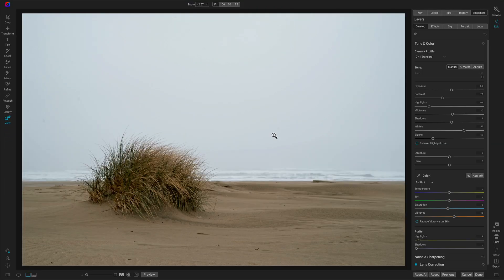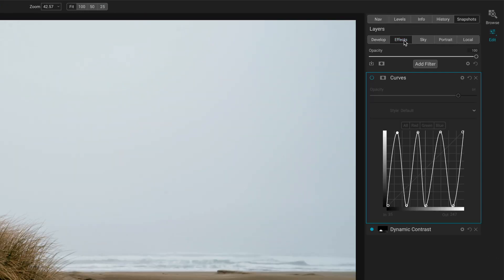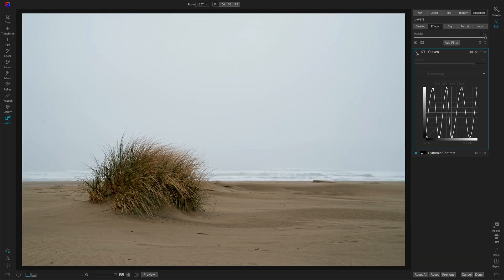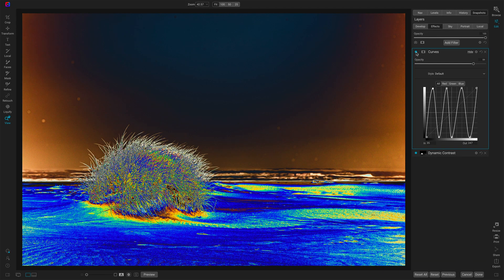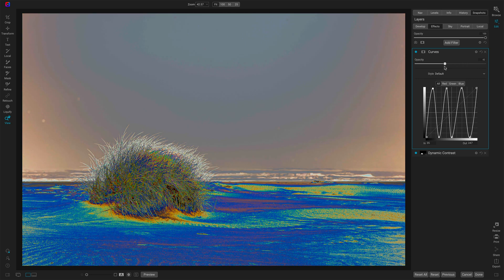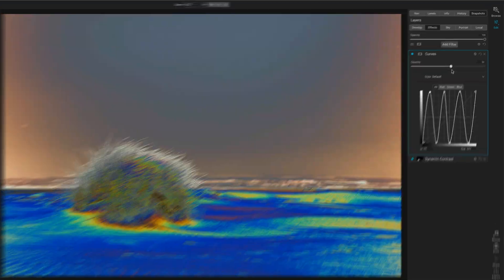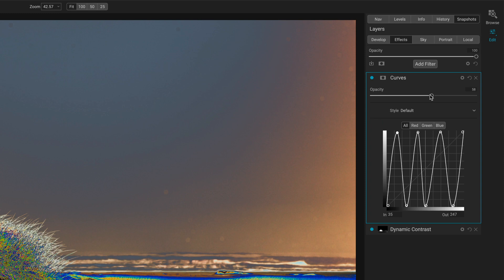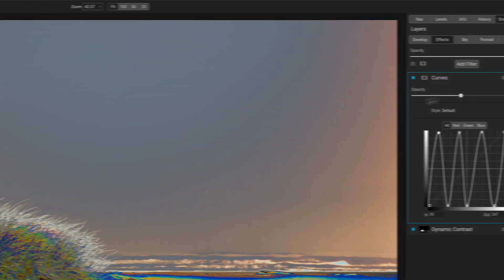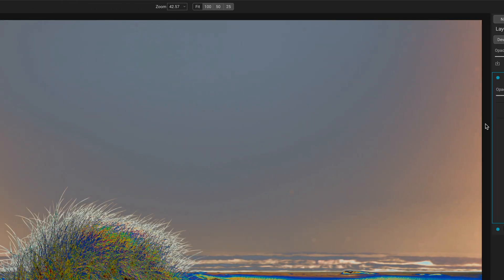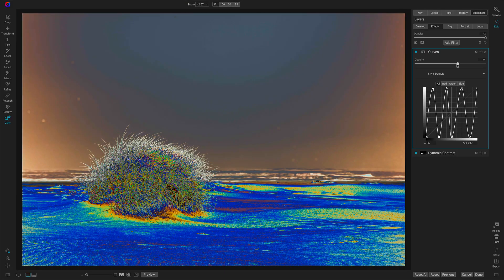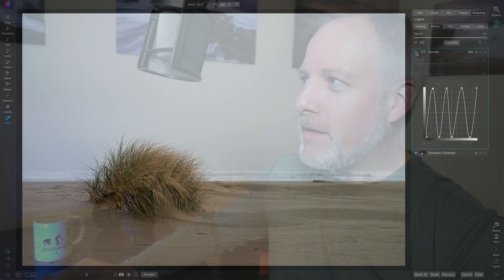I had a very, very dirty sensor or lens when I took this photo. And in the past, what we've had to do to try to tease these things out is go into the effects module and add one of these crazy curves. This is going to blow your mind when you see it because your eyes are just going to start going nutty. Then we'd play with opacity and start to see dust spots in different areas.